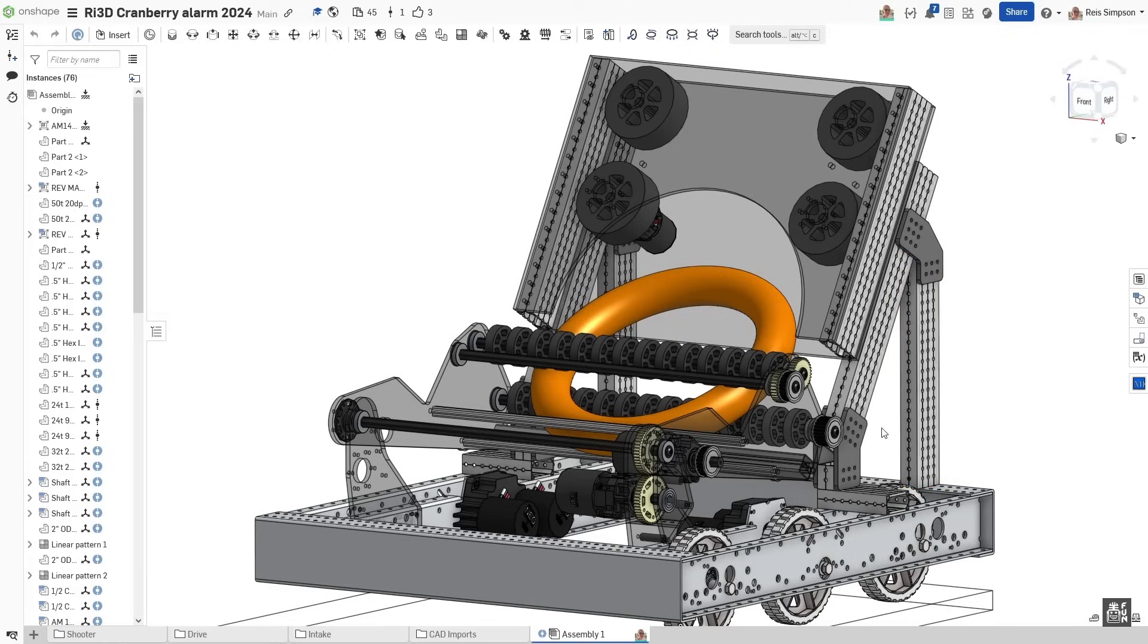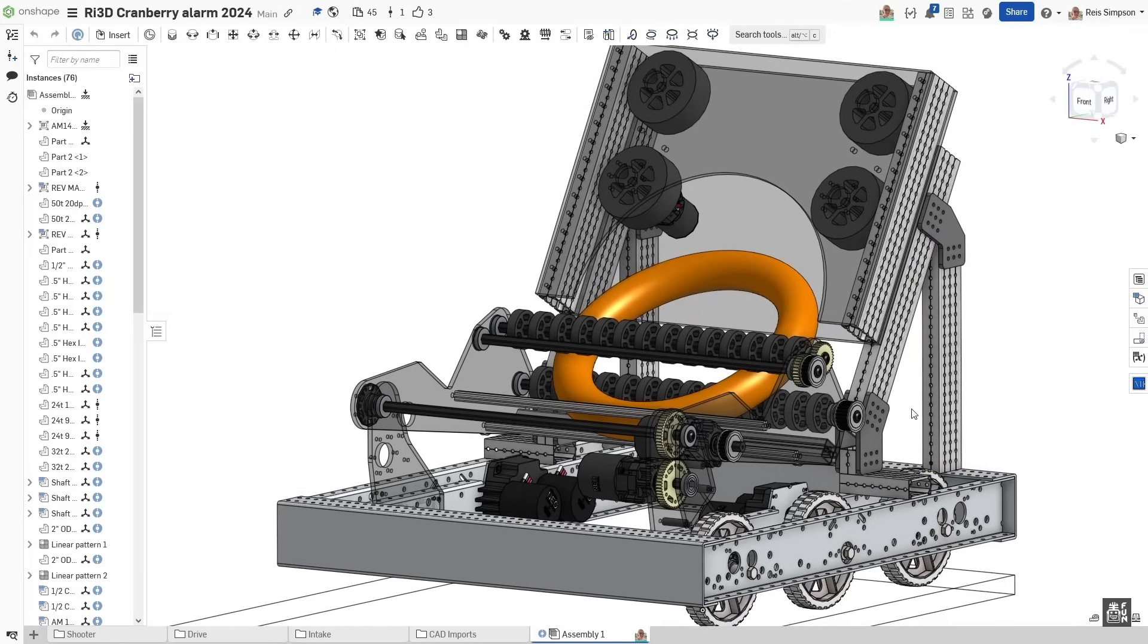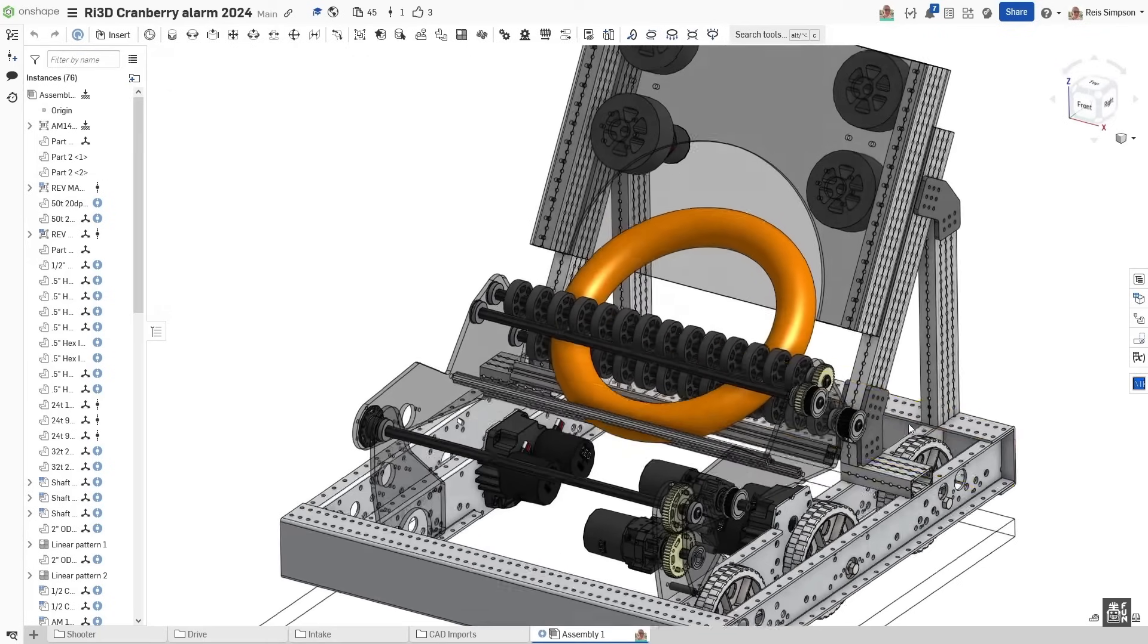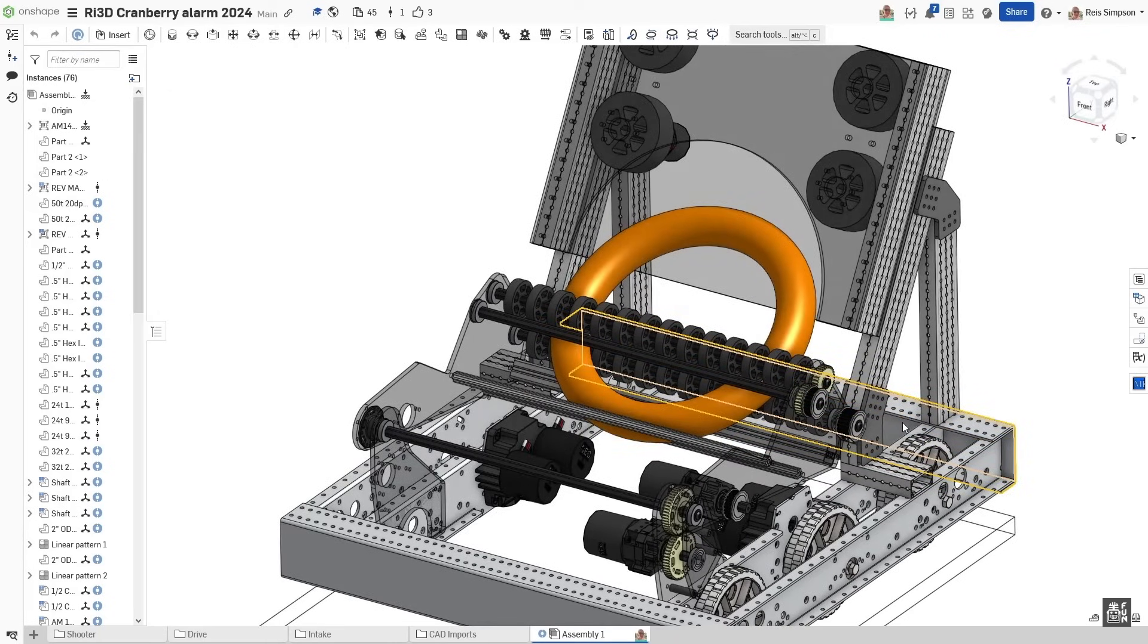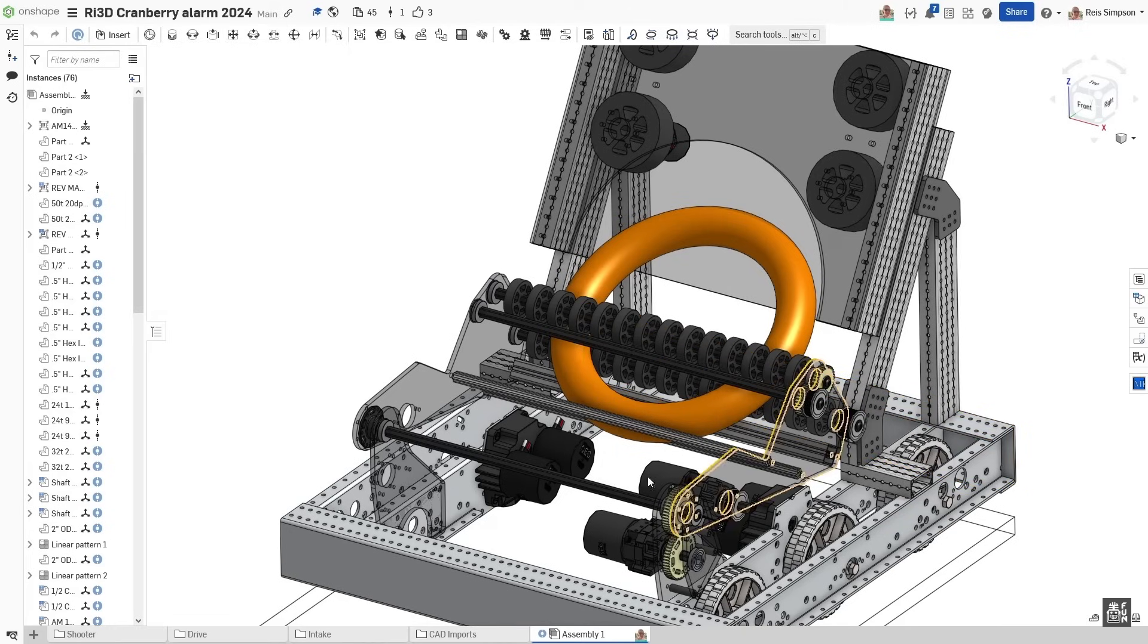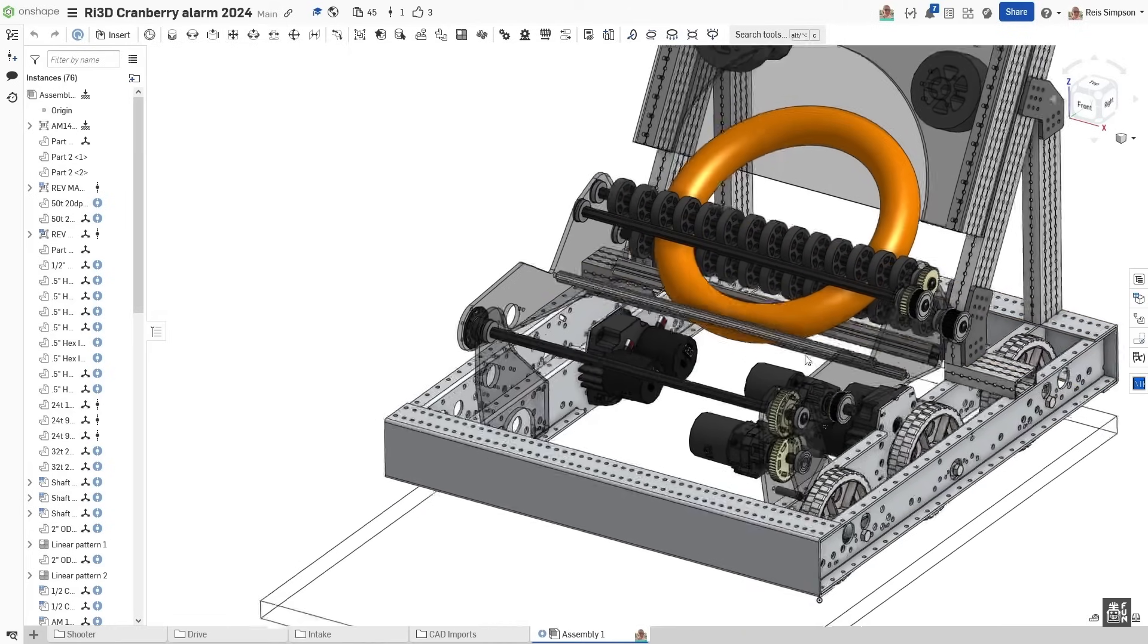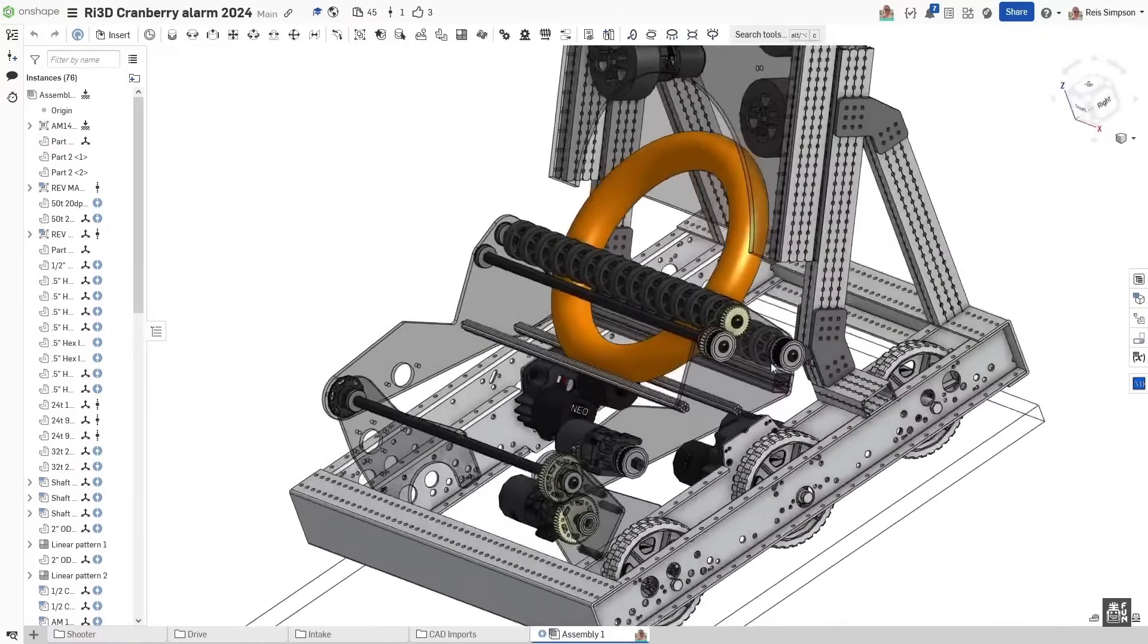A few main mechanisms on this robot, starting with our drive train. As mentioned before, this is our AM14U4 drive train. It's 26 by 28, running our four Neos that can be seen here.